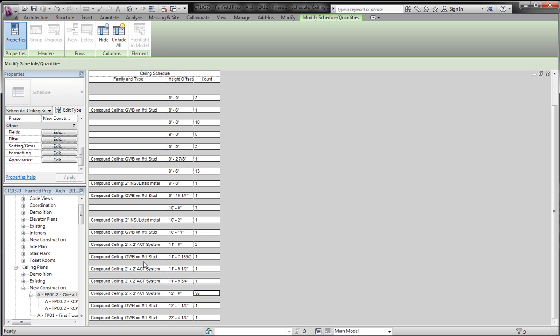And because they are the same family and type, it's very difficult. You can't do select all instances in view, otherwise it'll select ones that have different offsets. So you can see this could be used for doors, windows, and any other type of object, but this is a good example and I hope you guys learned something.